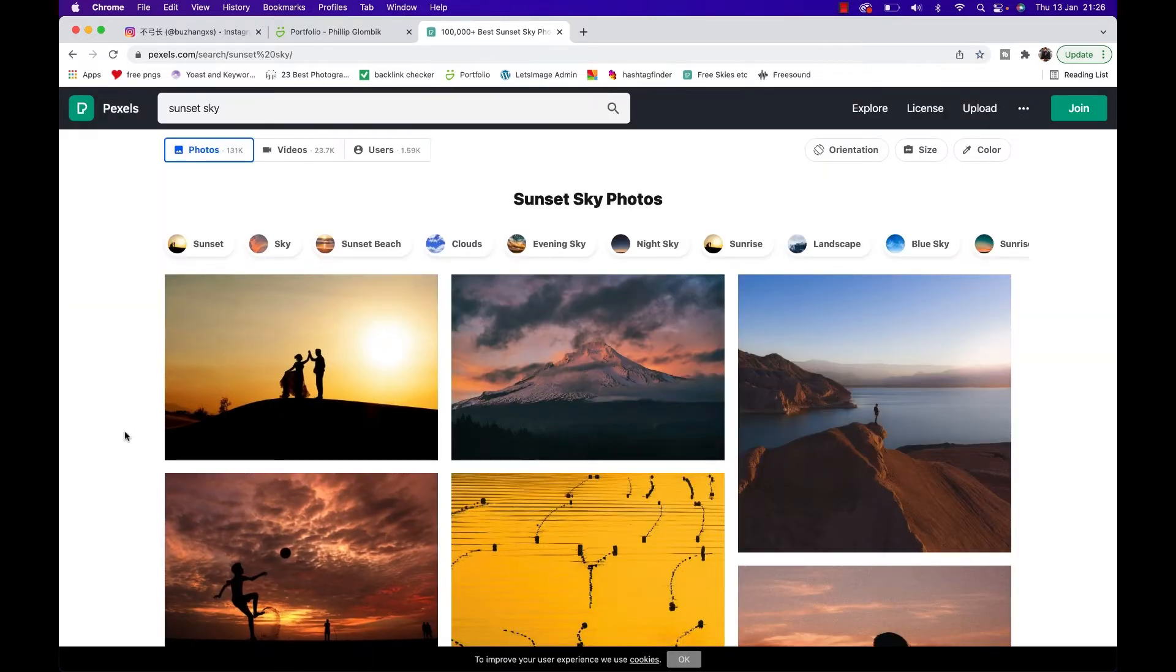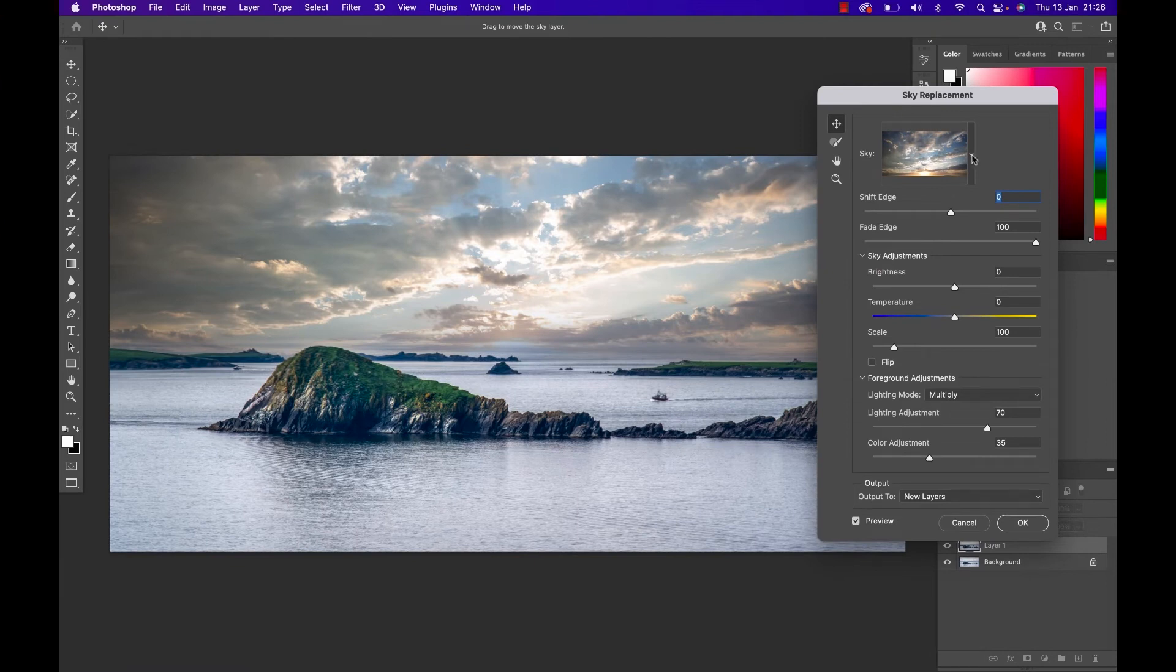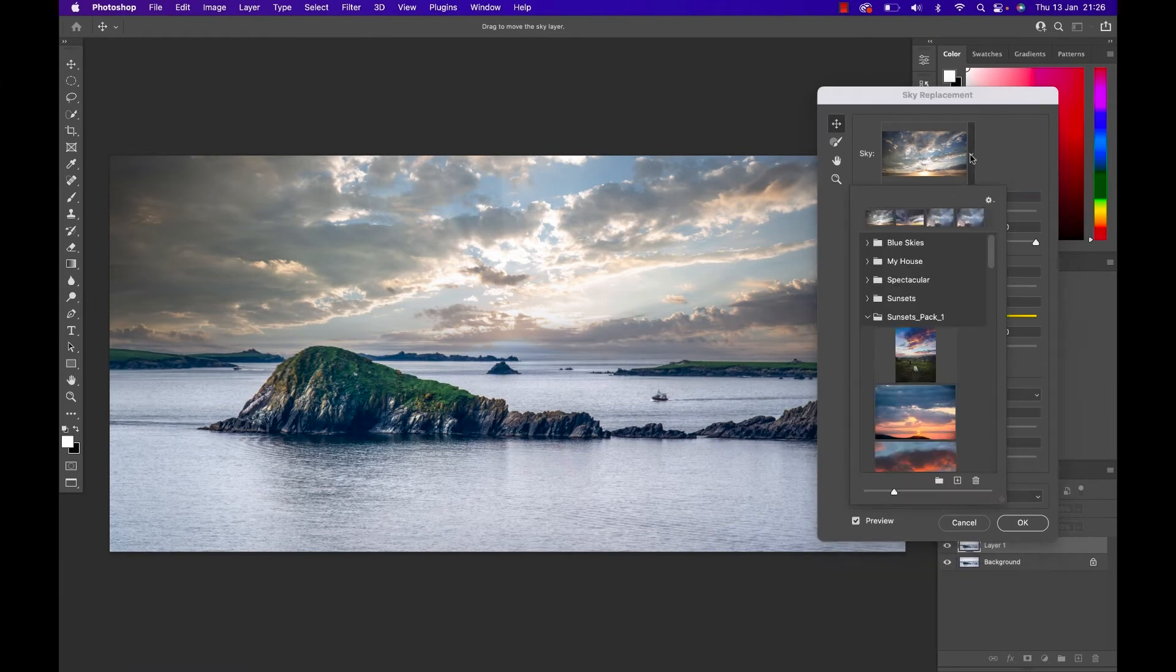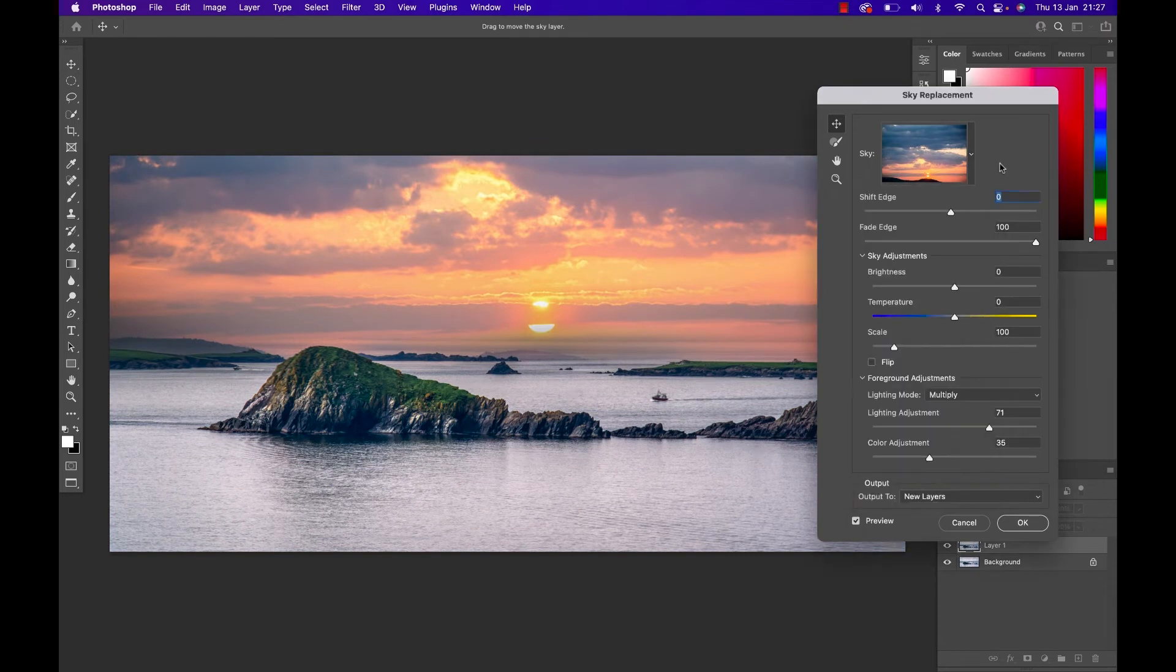So back in Photoshop, as I said, click the little dropdown and find the sky that you like. In my case I like this one actually a lot.